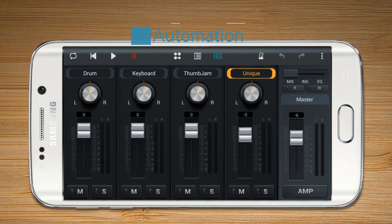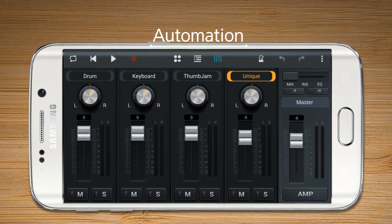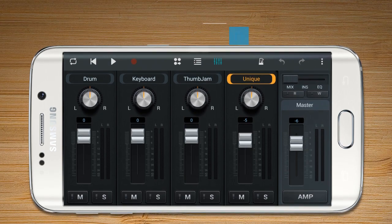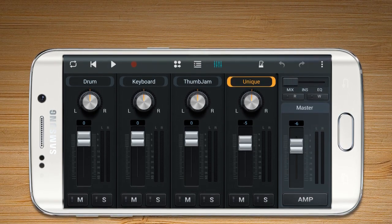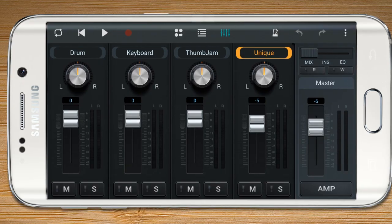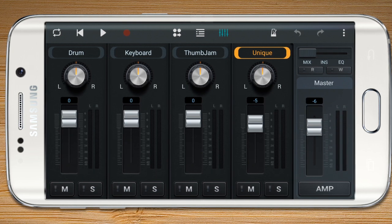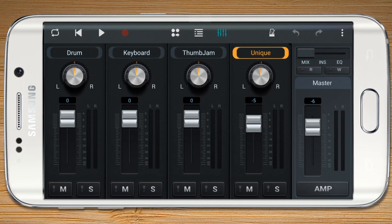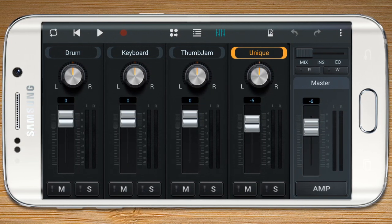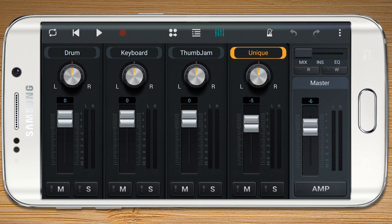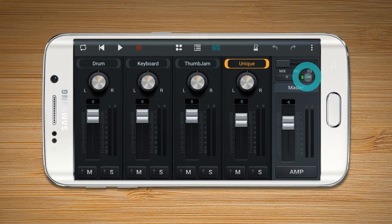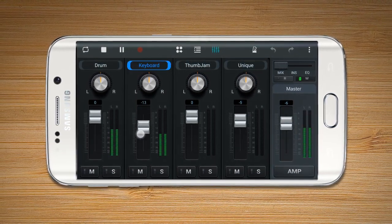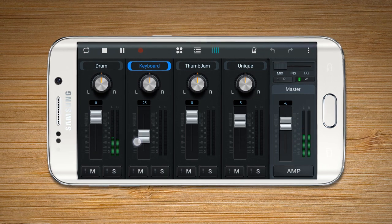There are read and write buttons in Mix Automation. Automation allows the console to remember the user's adjustment of faders or knobs. When the write button is on, the user can control the faders and knobs of the song.